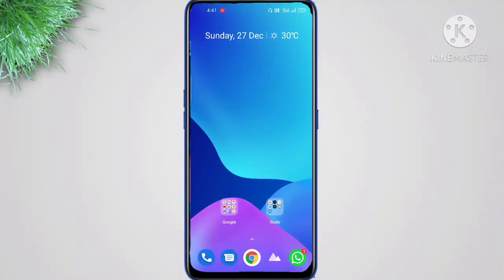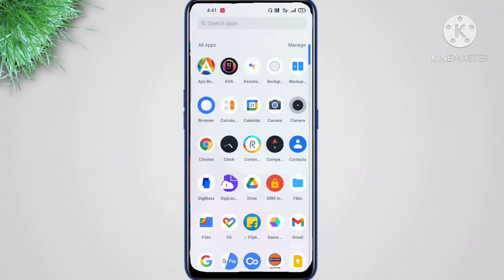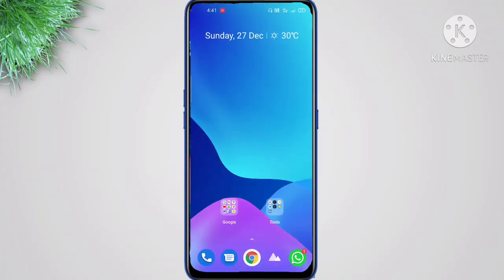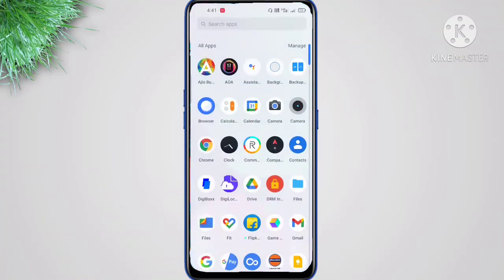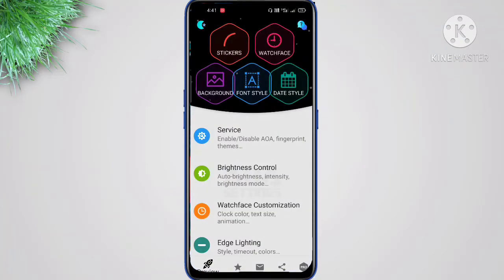Hey, what's up guys, it's Tectonics here. I've seen people asking about customizable always-on display and edge lighting, so let's dive into this. First, let me open the app.